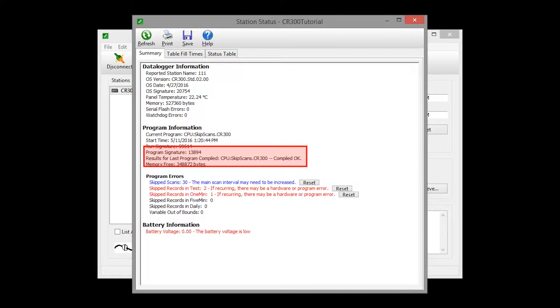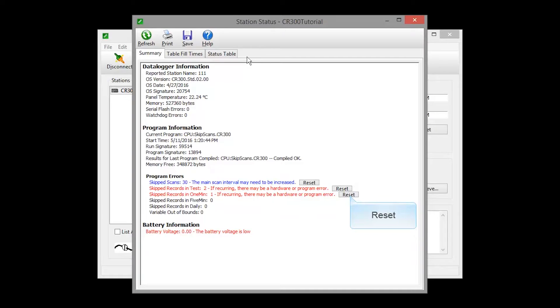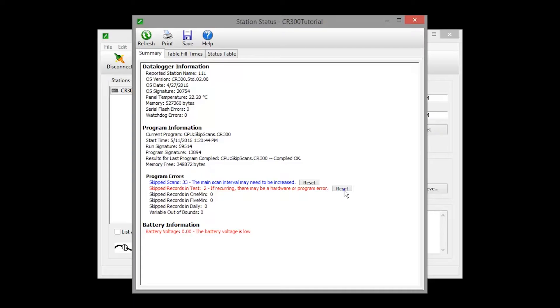Items that may need your attention appear in red and blue. My Example program has a long delay, causing skipped scans and records. Reset those error counters by pressing the associated button.